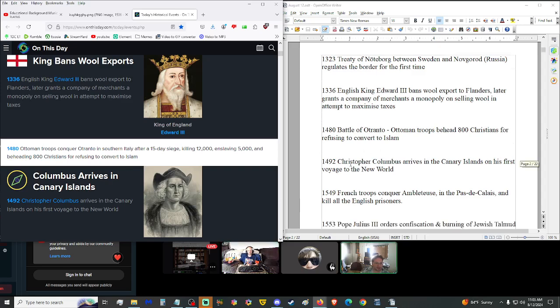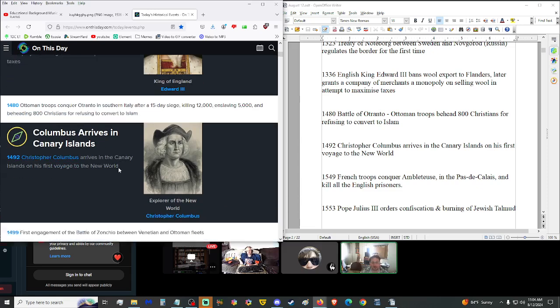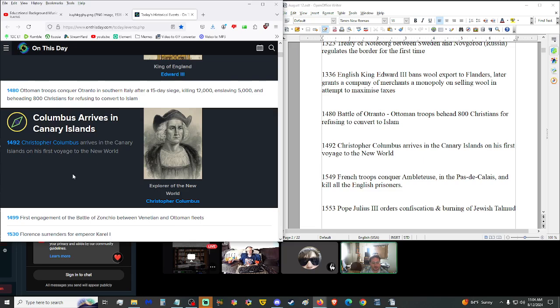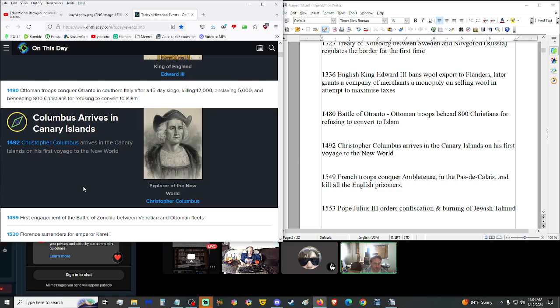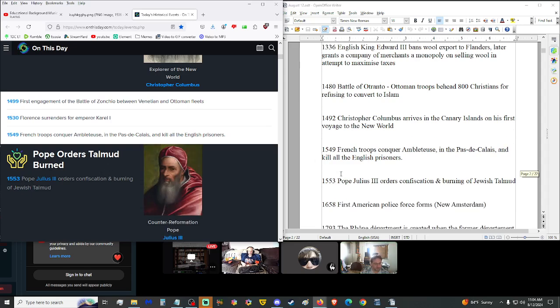1480, the Battle of Otranto. Ottoman troops beheaded 800 Christians for refusing to convert to Islam. Well, I mean, isn't that exactly what's happening in Paris right now? And England, you know? Europe really, because Germany's having problems too with this current invasion. 1492, Christopher Columbus arrived in the Canary Islands on his first voyage to the New World.